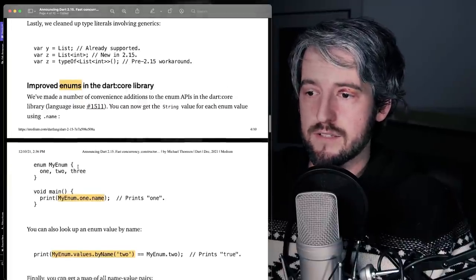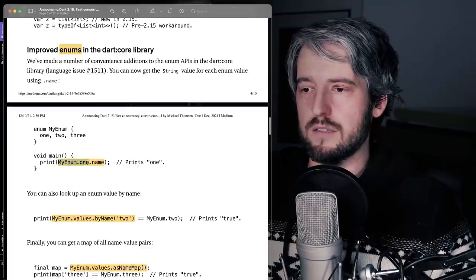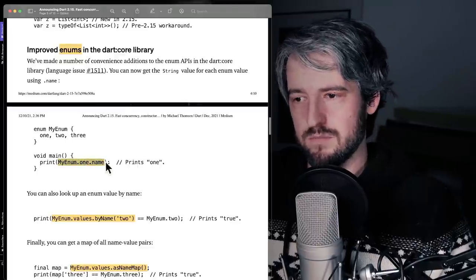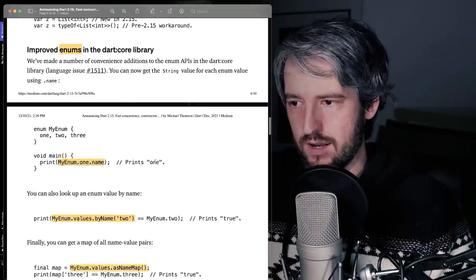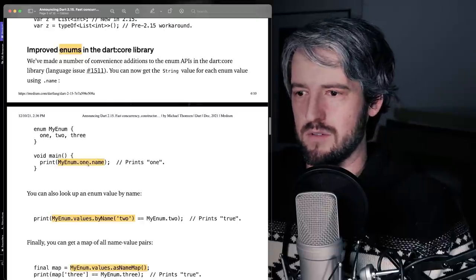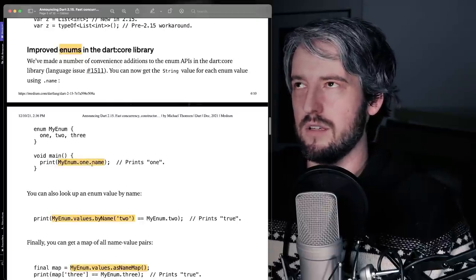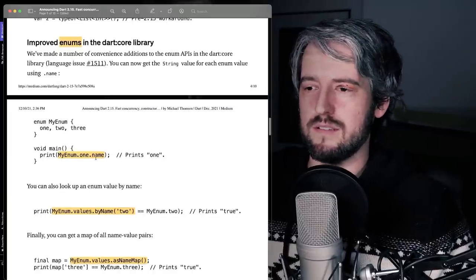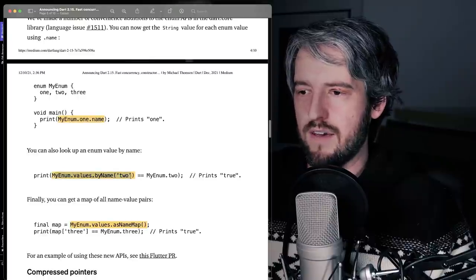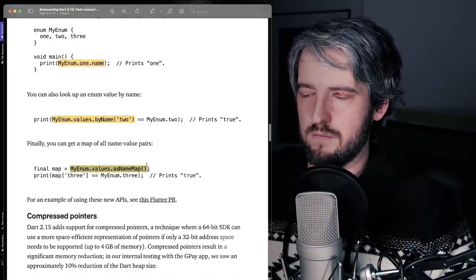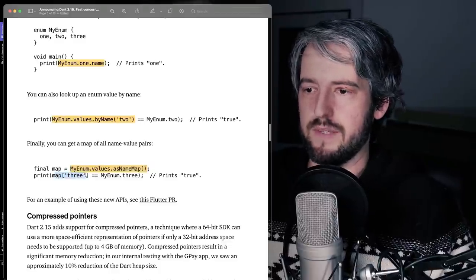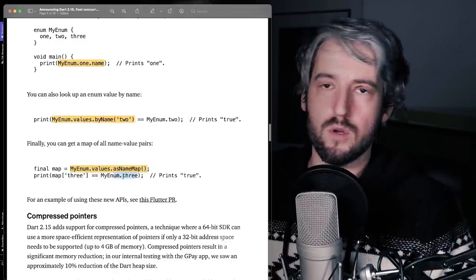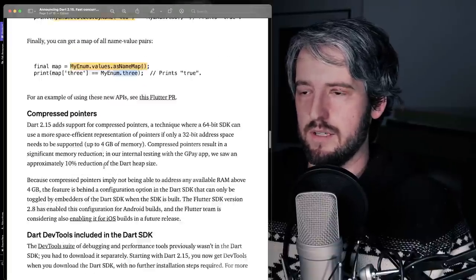Enums are now nicer. For one, you can just do an enum dot something dot name. And it just gives you the string of the enum, in this case, one. This was possible before with a terrible hack, because you could do dot one dot toString, just terrible. So now you can do this, you can find a value by name, you can find value, create a name map, which goes from a string to the enum. So nice. This makes enums a lot more valuable.